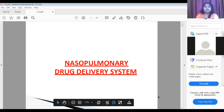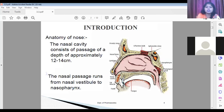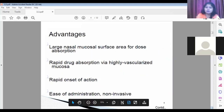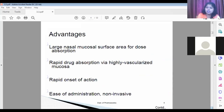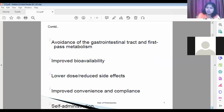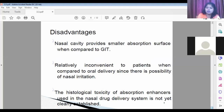Yesterday, we started with the nasal pulmonary drug delivery system. We revised the anatomical parts involved in drug delivery and the advantages: wide surface area for absorption, rapid drug absorption due to the highly vascular area, rapid onset of action, ease of administration, non-invasiveness, improved bioavailability, decreased side effects, and improved patient compliance.